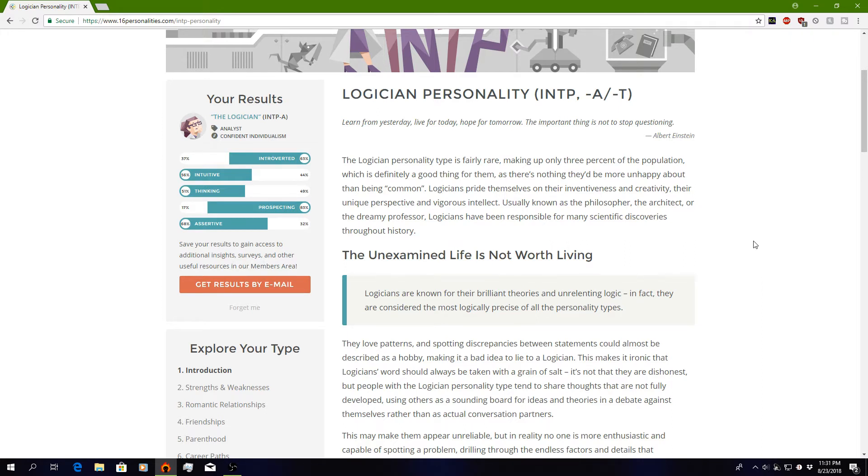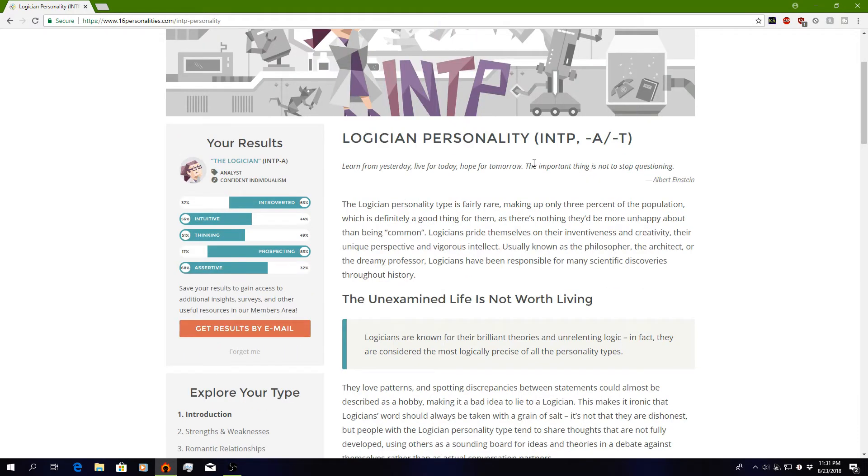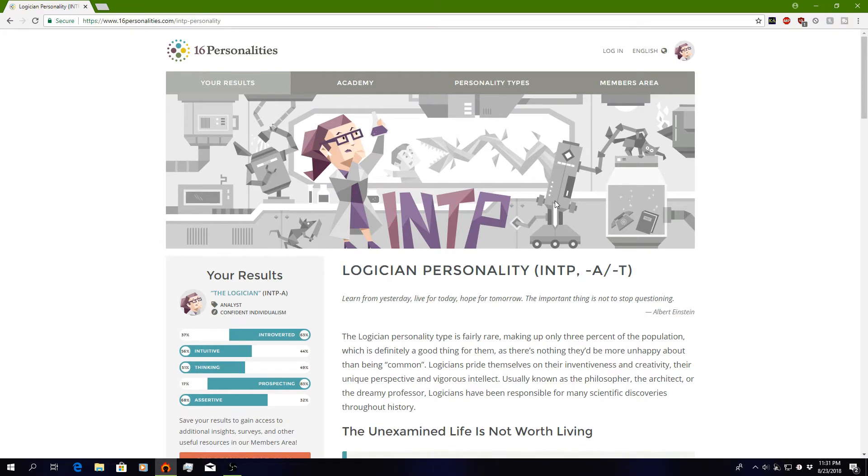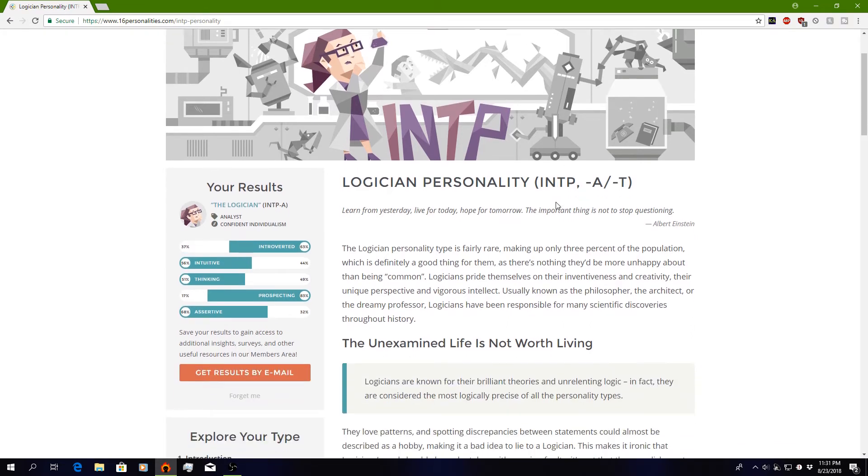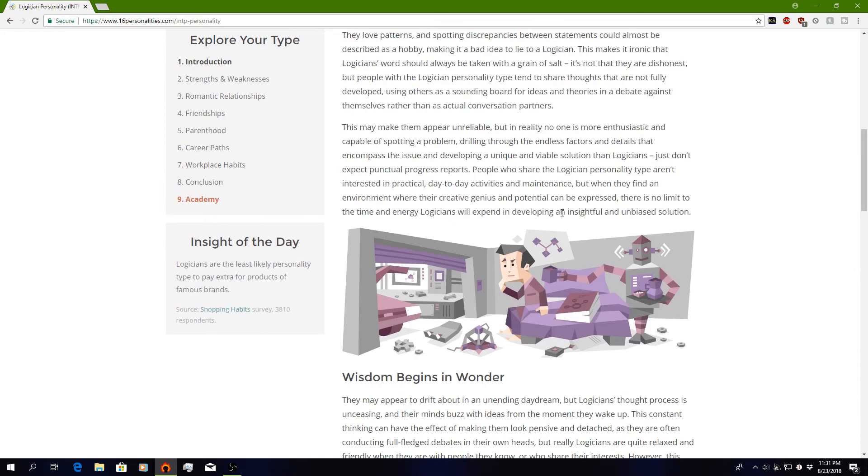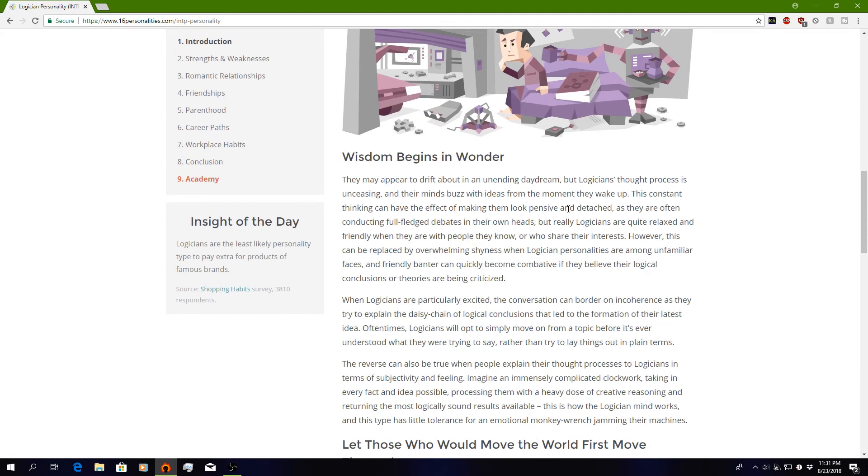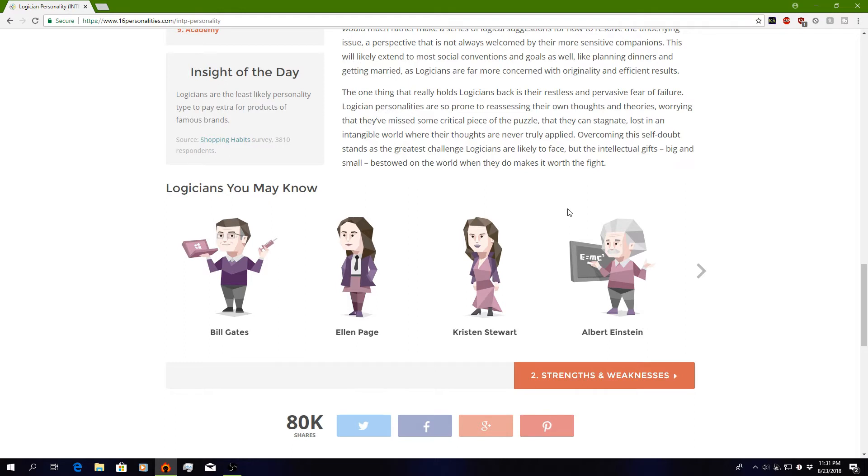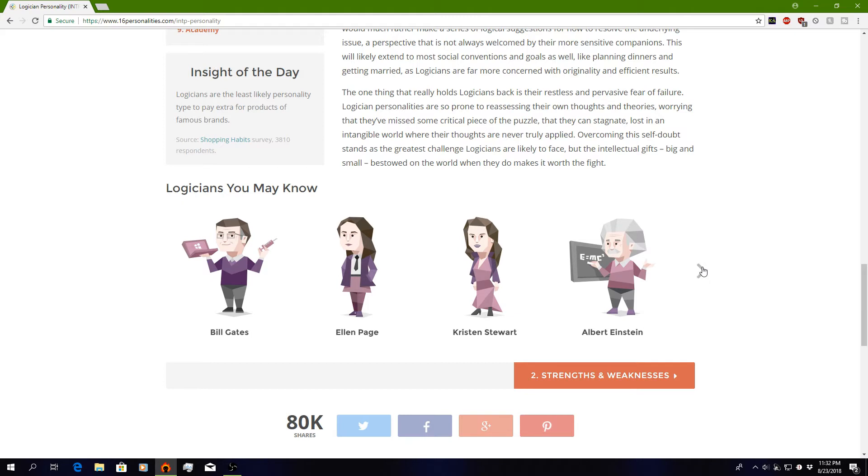Logicians have been responsible for many scientific discoveries throughout history. And I'm not gonna read all of it. Tell me if you're a logician. That way we can meet each other in real life and maybe high-five or something. Logicians you may know. Bill Gates. Yeah, I mean, he's a pretty smart dude. And he's a pretty rich dude.